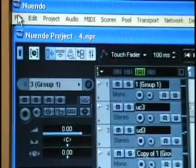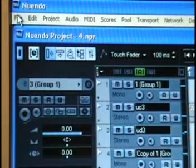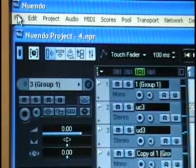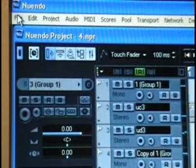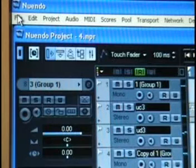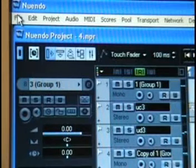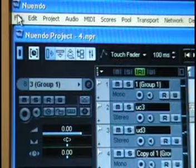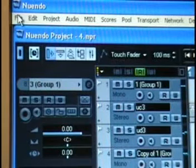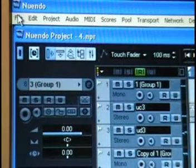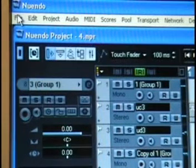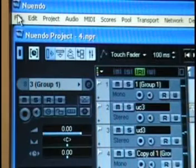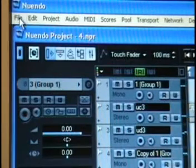Once you've worked long enough with Nuendo, you're going to get a feel for how many instrument tracks you use, how many MIDI tracks, and how many plugins you use, etc. So once you get to that point, rather than setting that all up each time, just do a save as template.